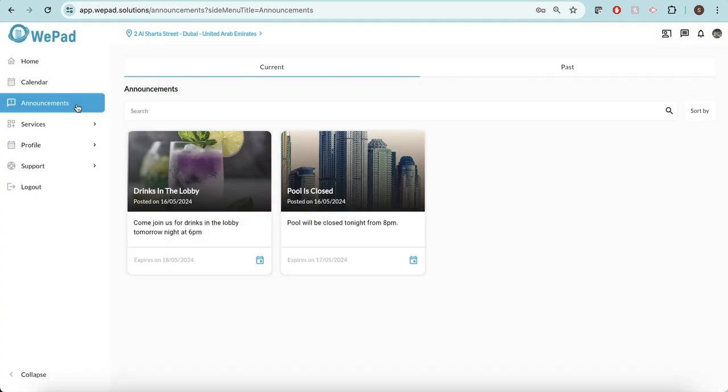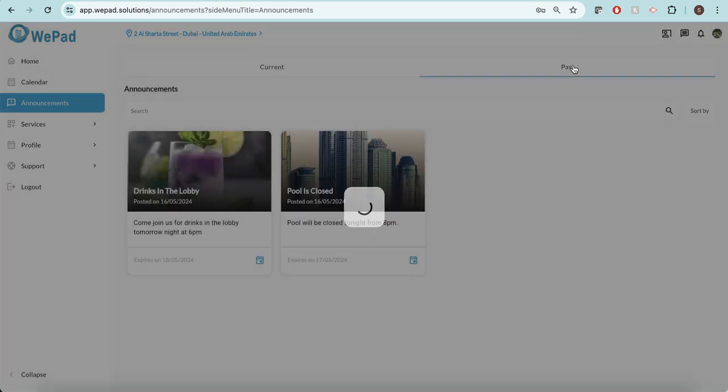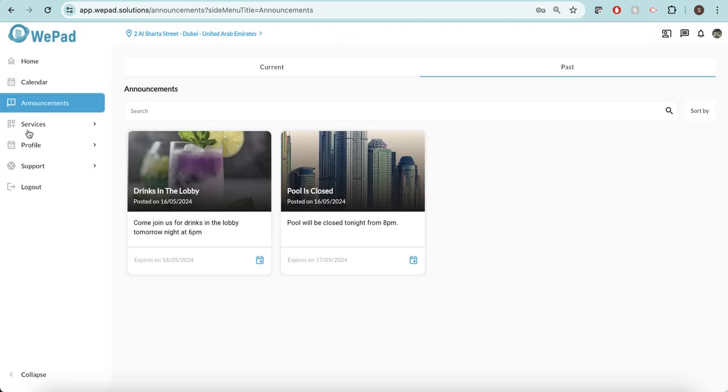Now if I'd like to see any of my current announcements I can see them here. I can also view any of the past announcements.